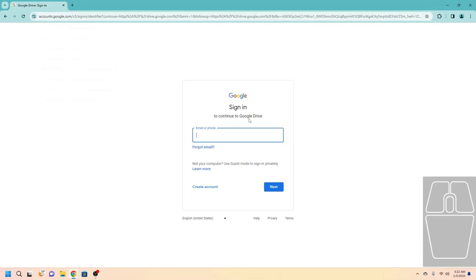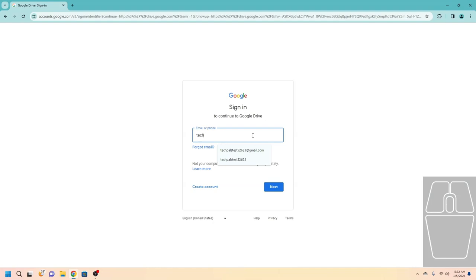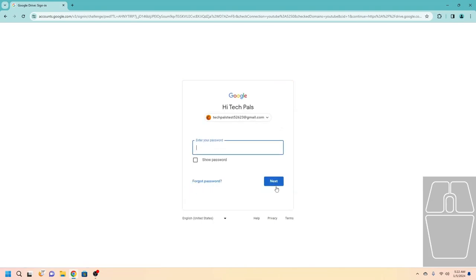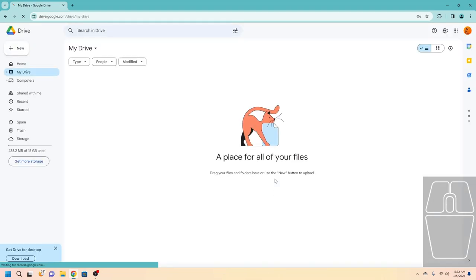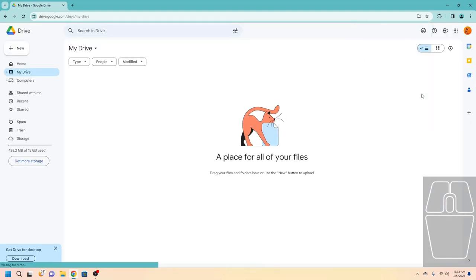Sometimes it'll lead you to a page saying sign in to continue with Google Drive. If it does that, just type in your email address that ends in gmail.com. If you do not have an email address that ends in gmail.com, please watch our how to use Gmail video — I'll put that in the description as well as in the info cards. Now click Next, type in your password, and click Next again.